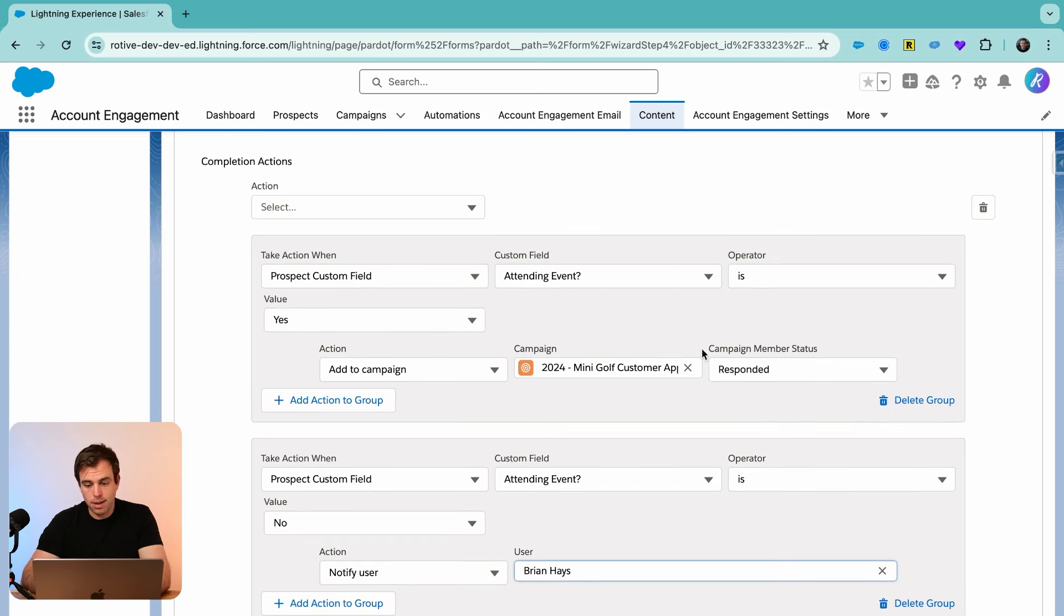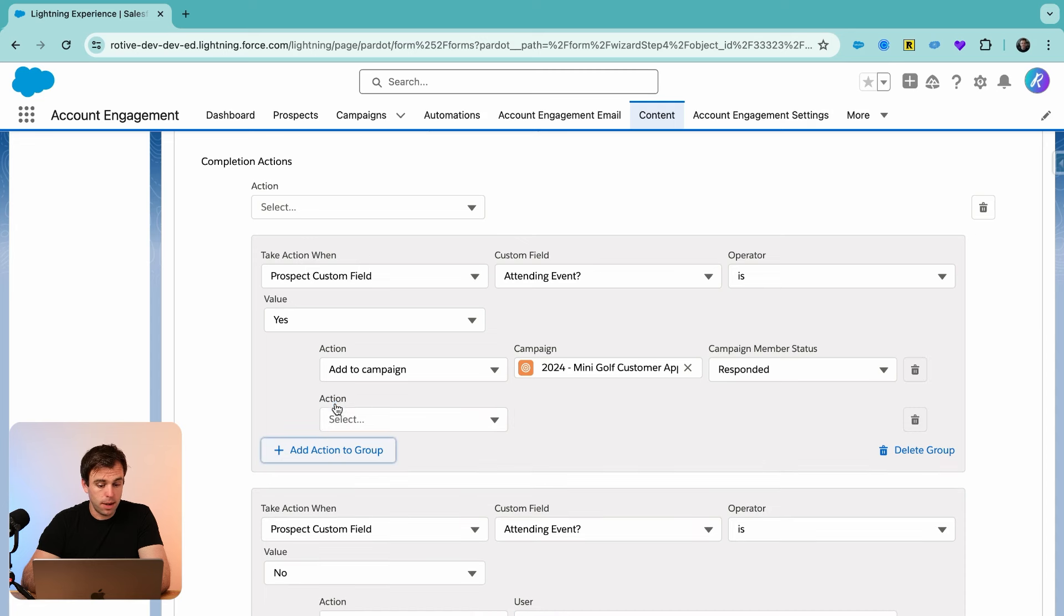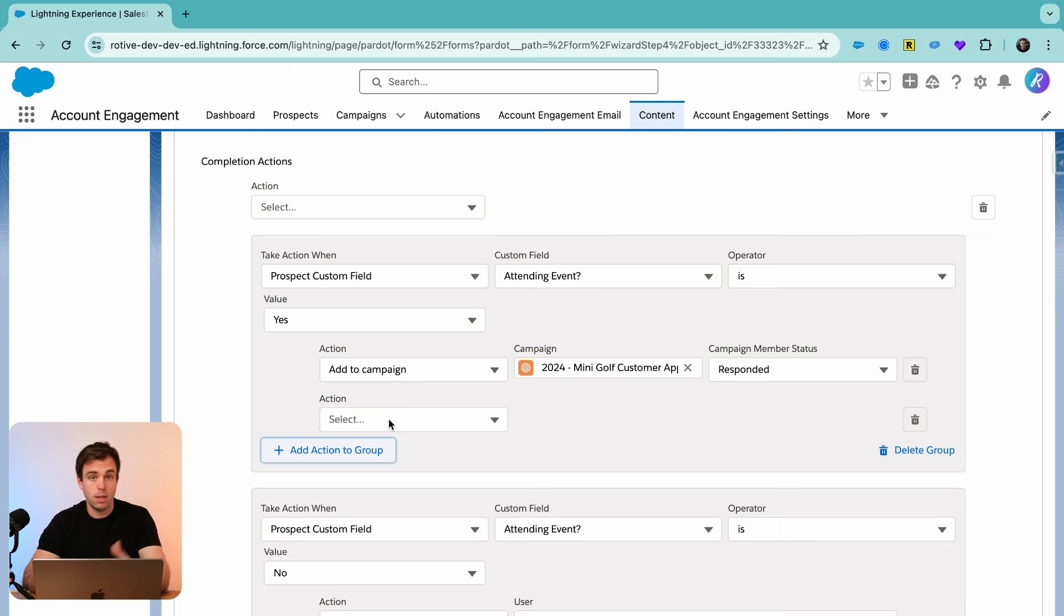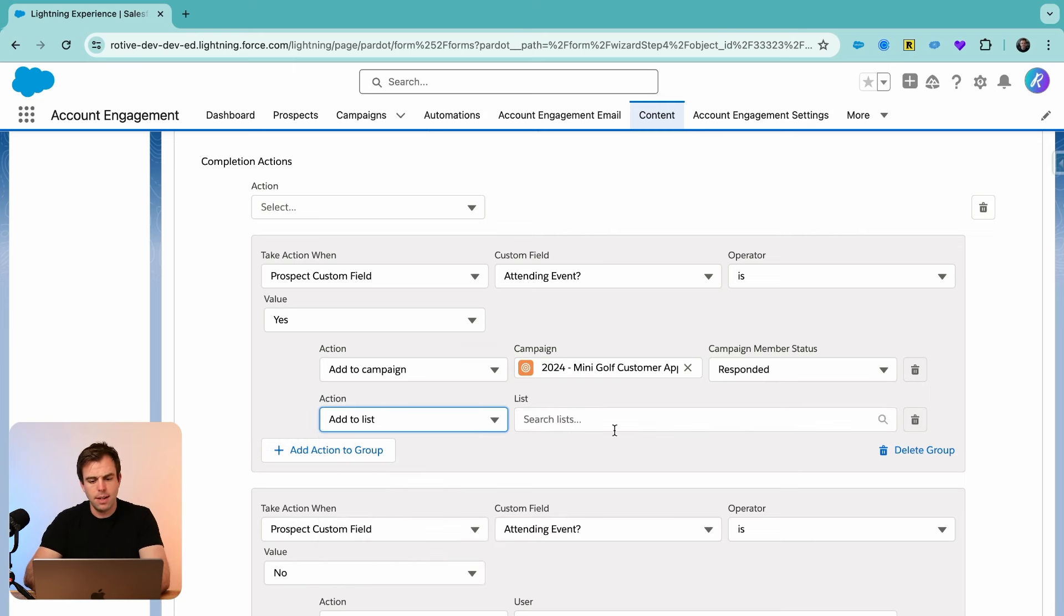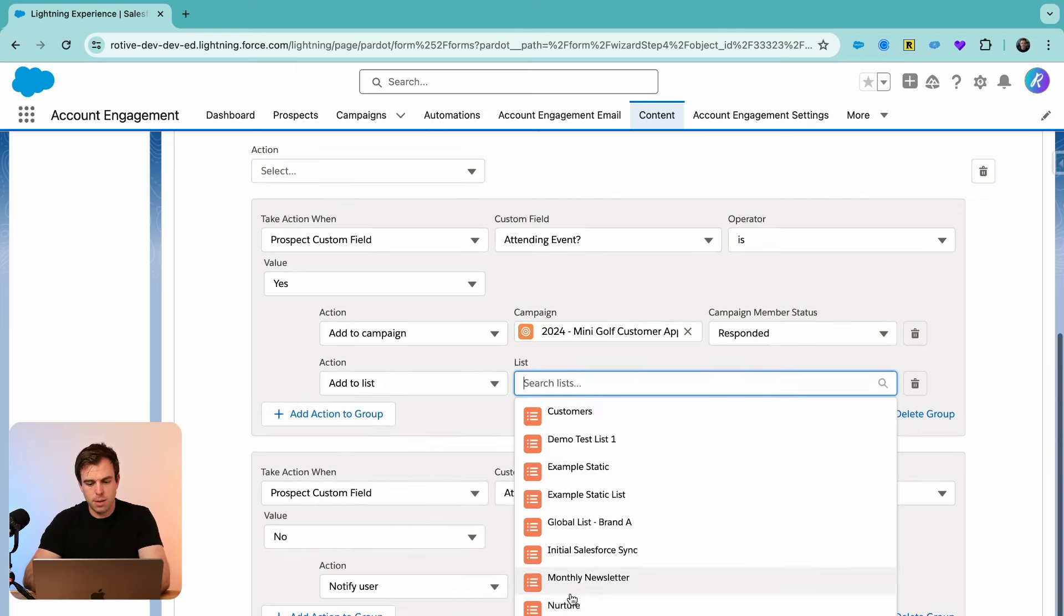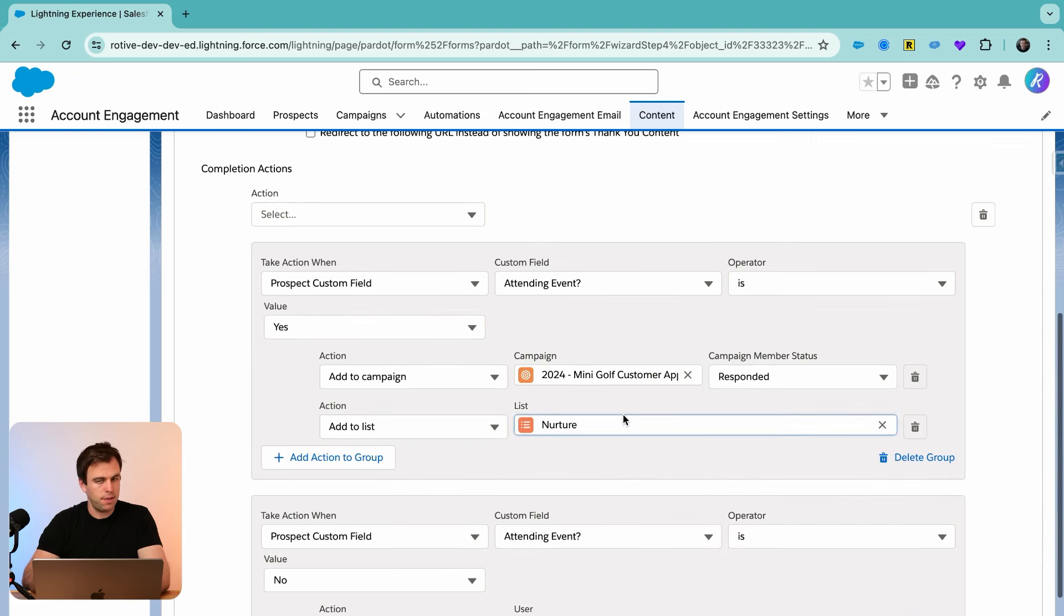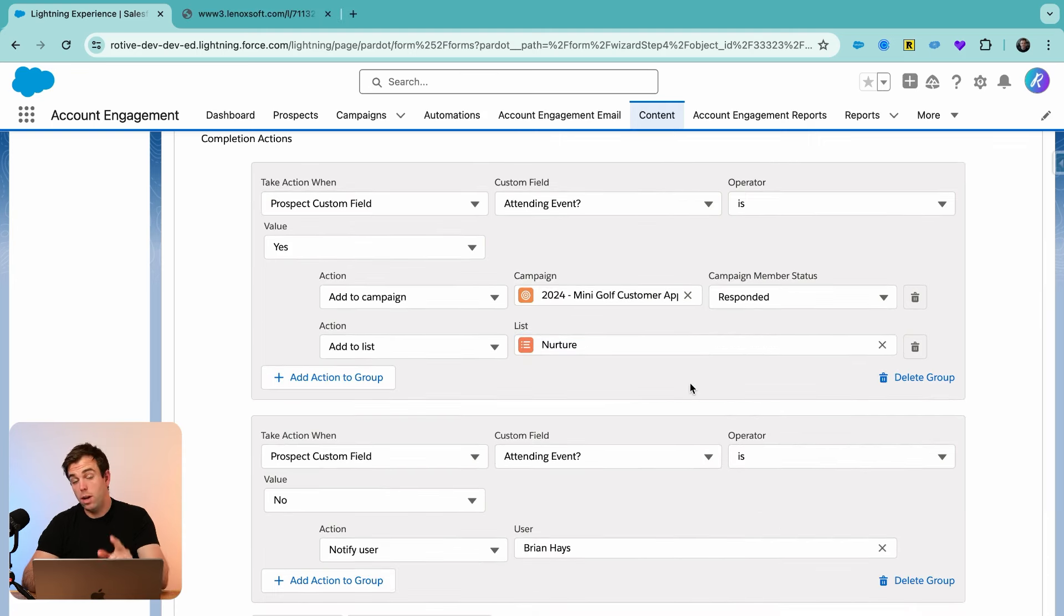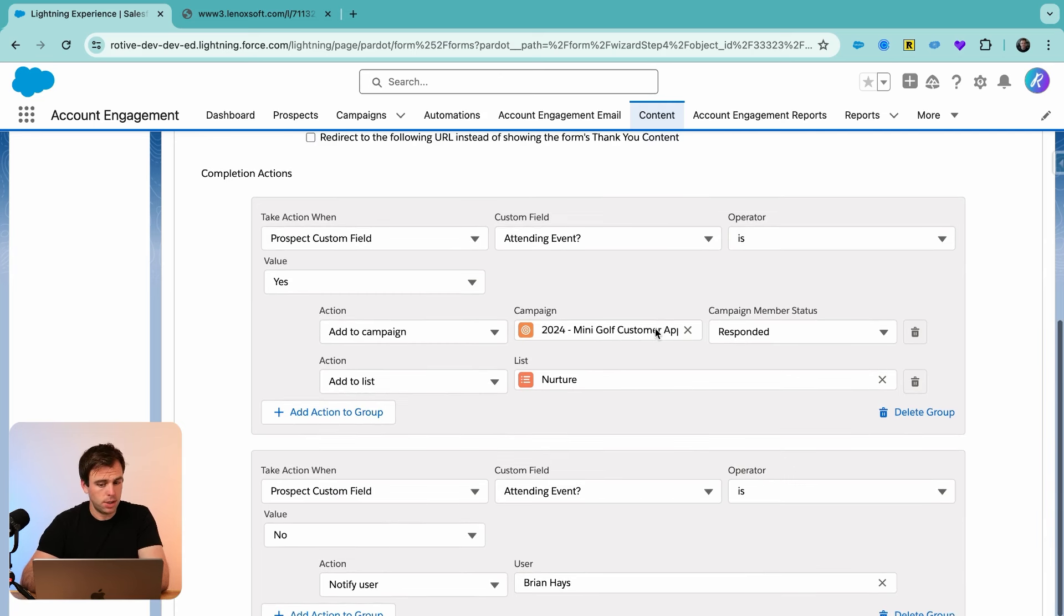If they are attending, then we're going to add them to our campaign with that responded status. We can add additional actions to this group as well. A common thing might be that you want to add them to a list so you can send them some automated emails. Well, we can do that easily here. Add to list. And let's say we're going to add them to this nurture list if they responded yes.